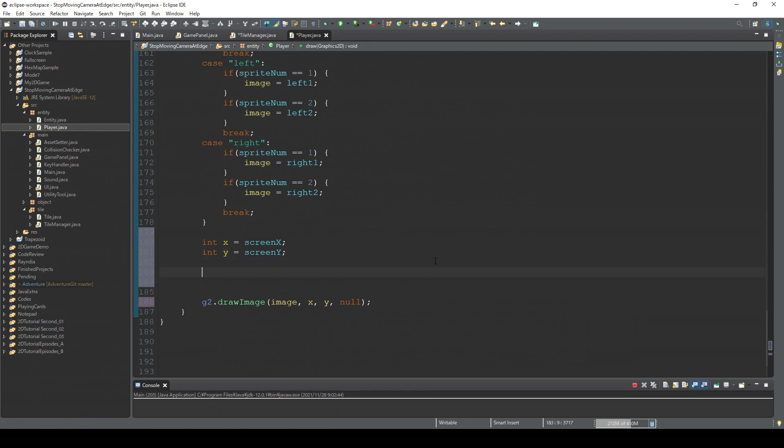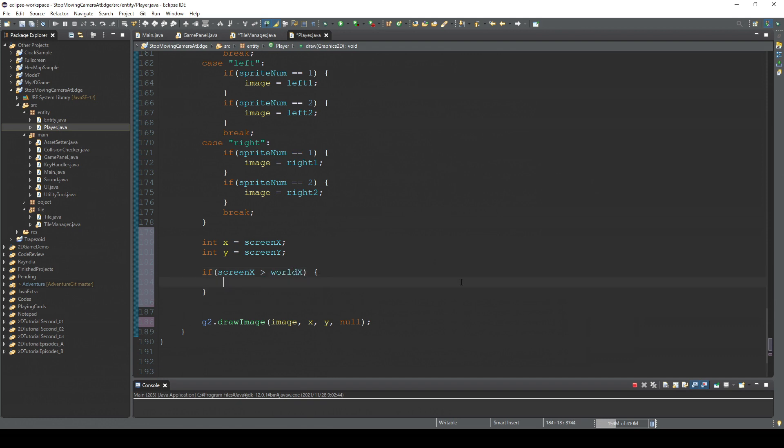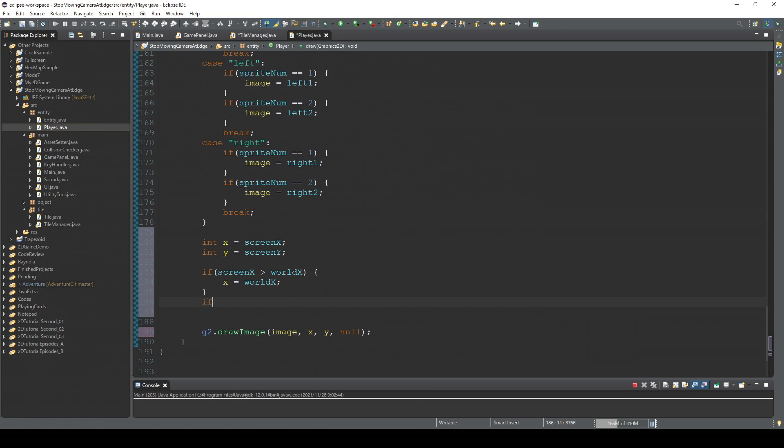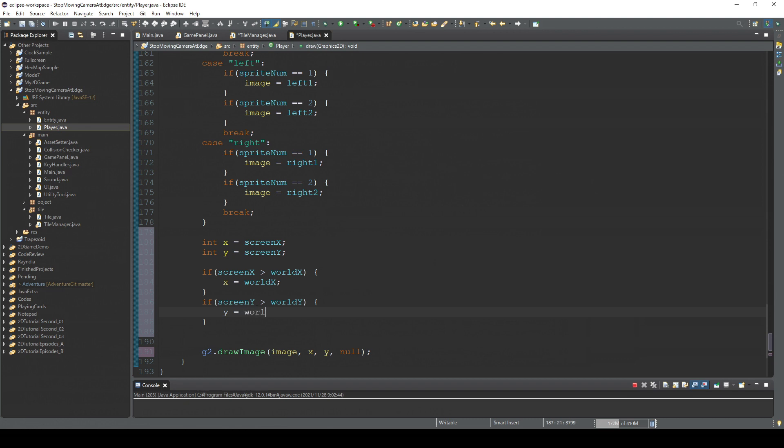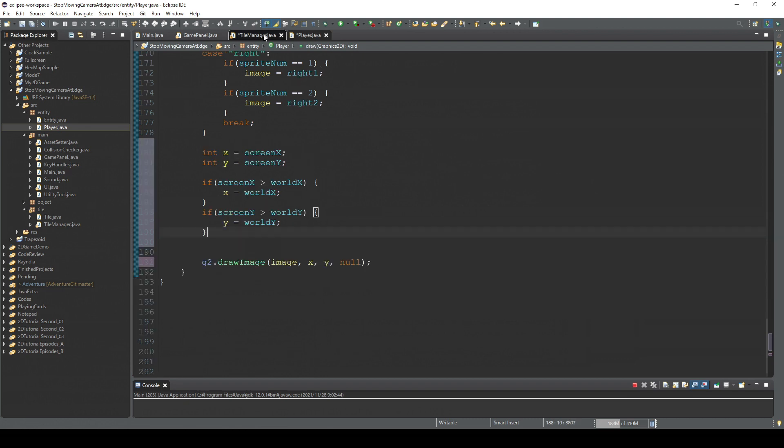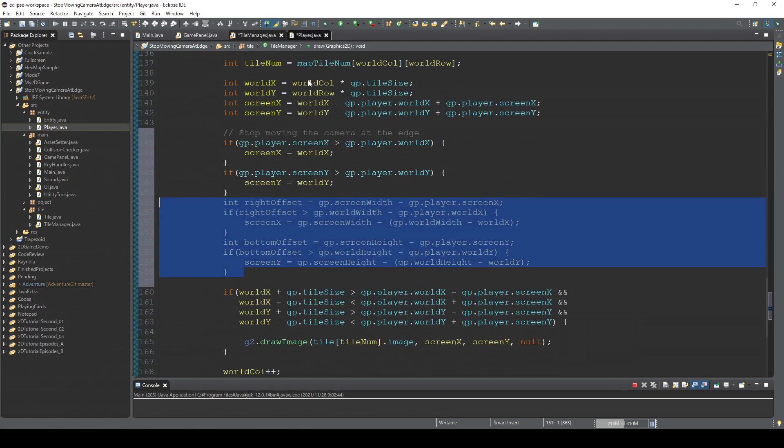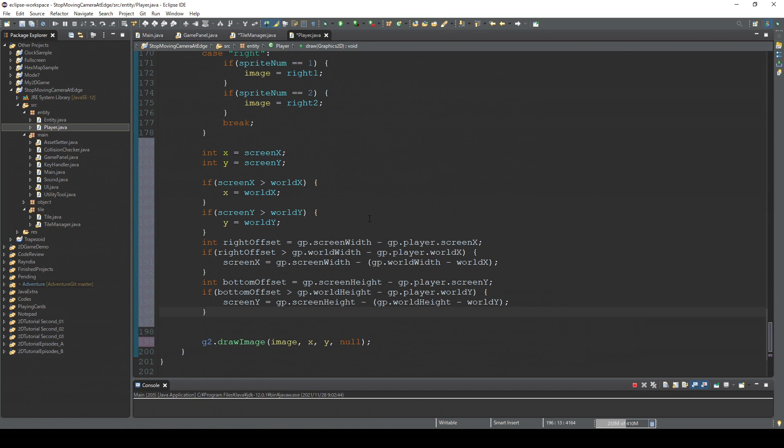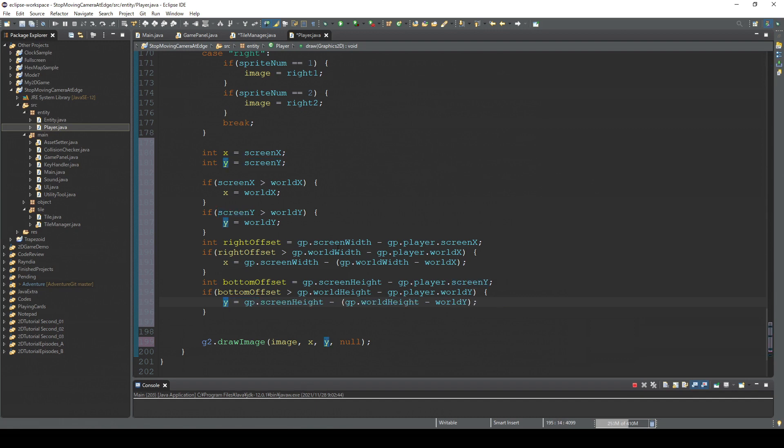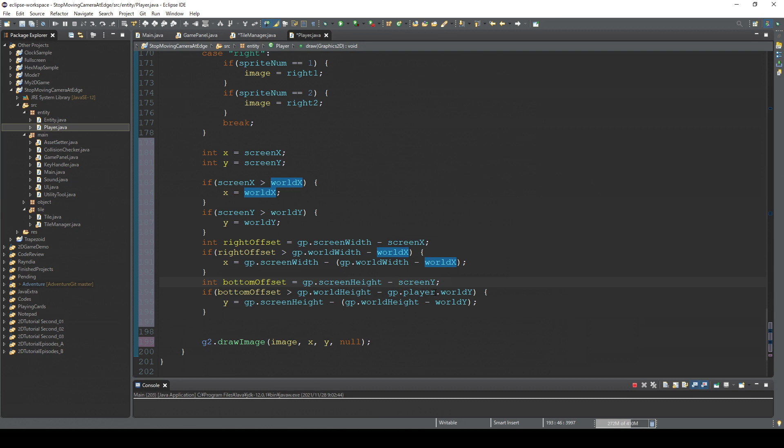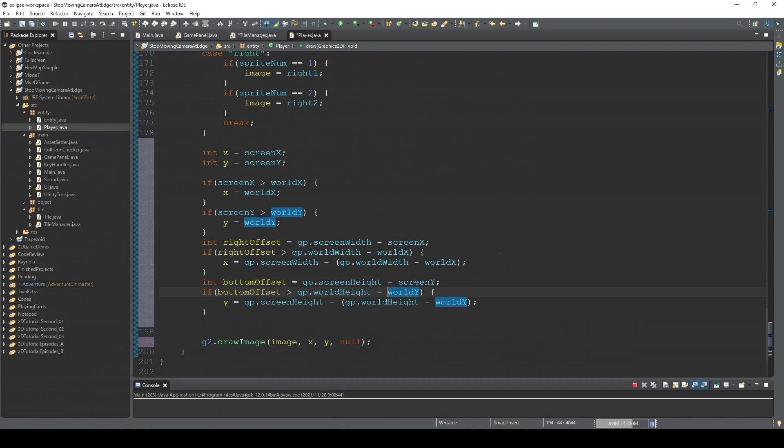So usually this x and y are equal to screenX and screenY, right, but we're gonna create some exceptions. If screenX larger than worldX, then x is equal screenX. And so if screenY larger than worldY, I think we can copy this and change this to x and y. Delete this GP.player.